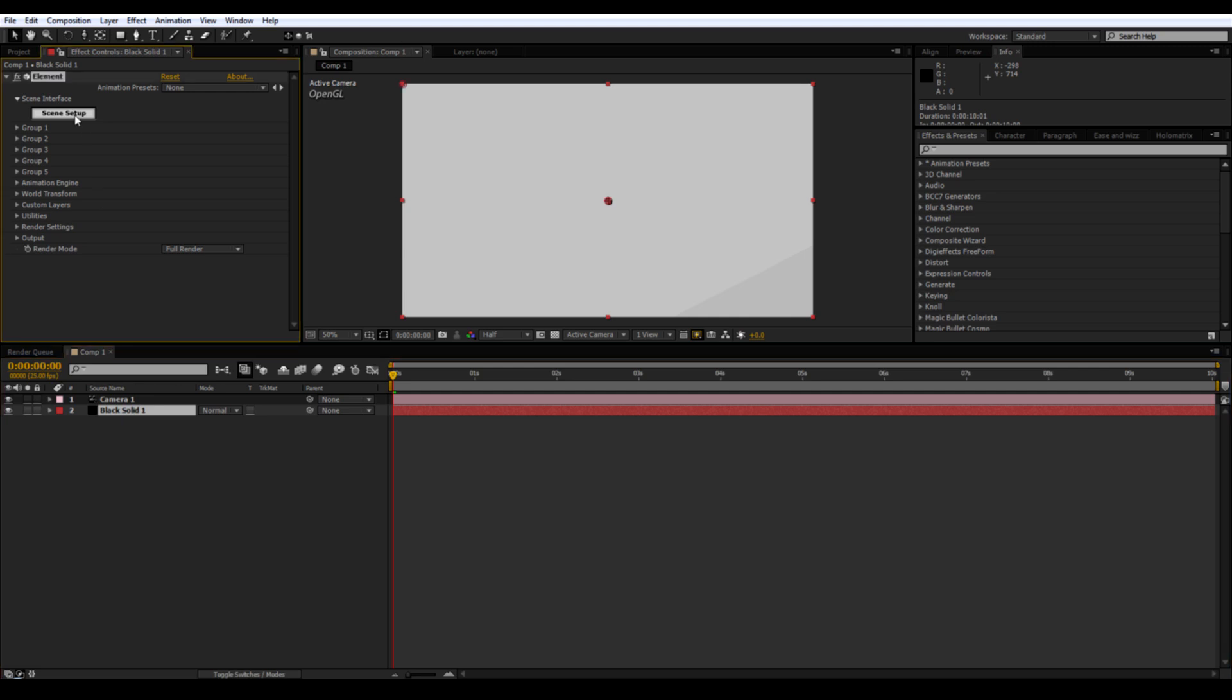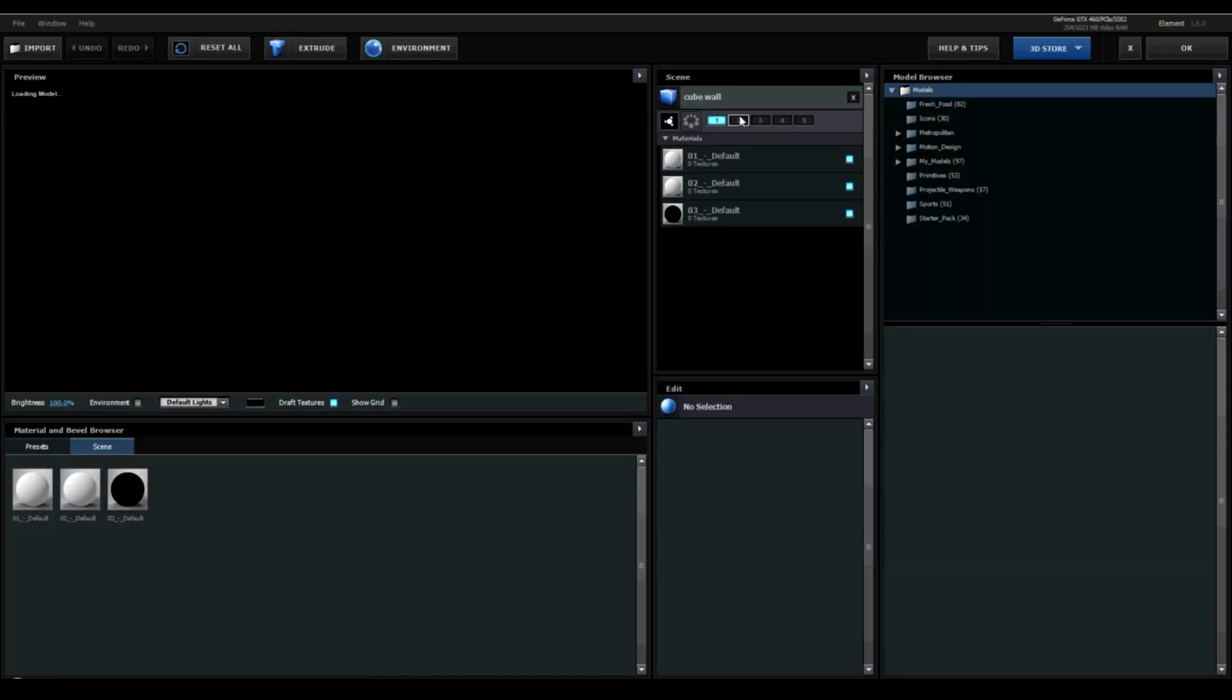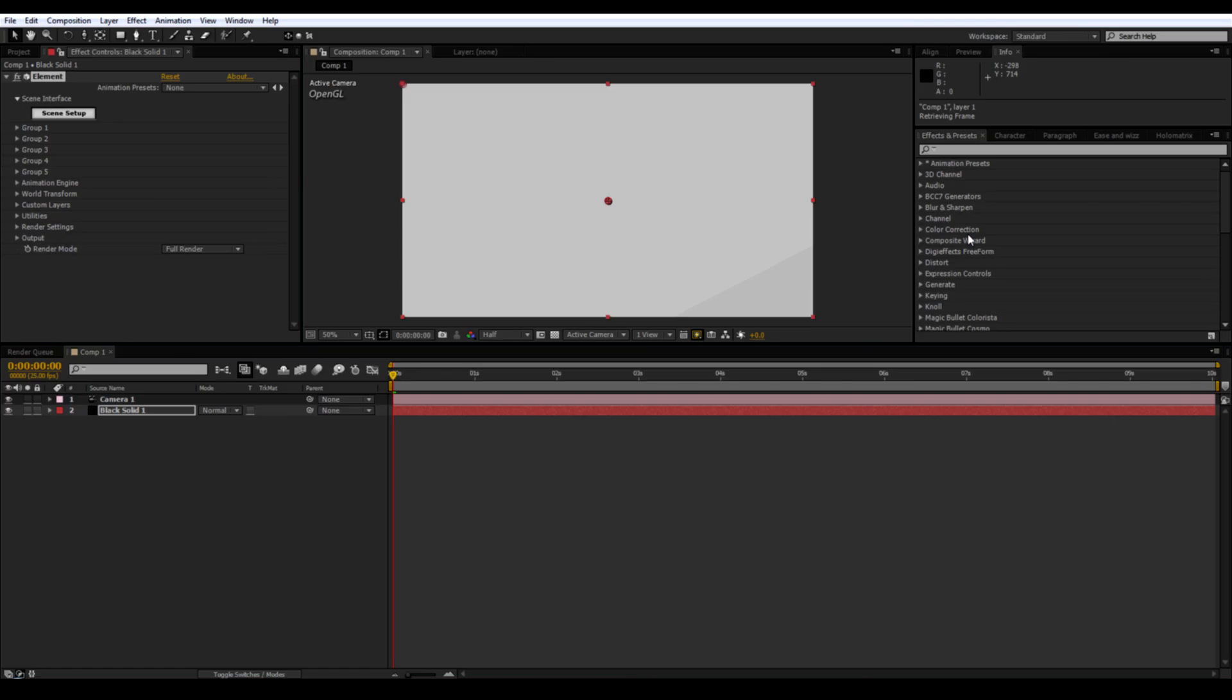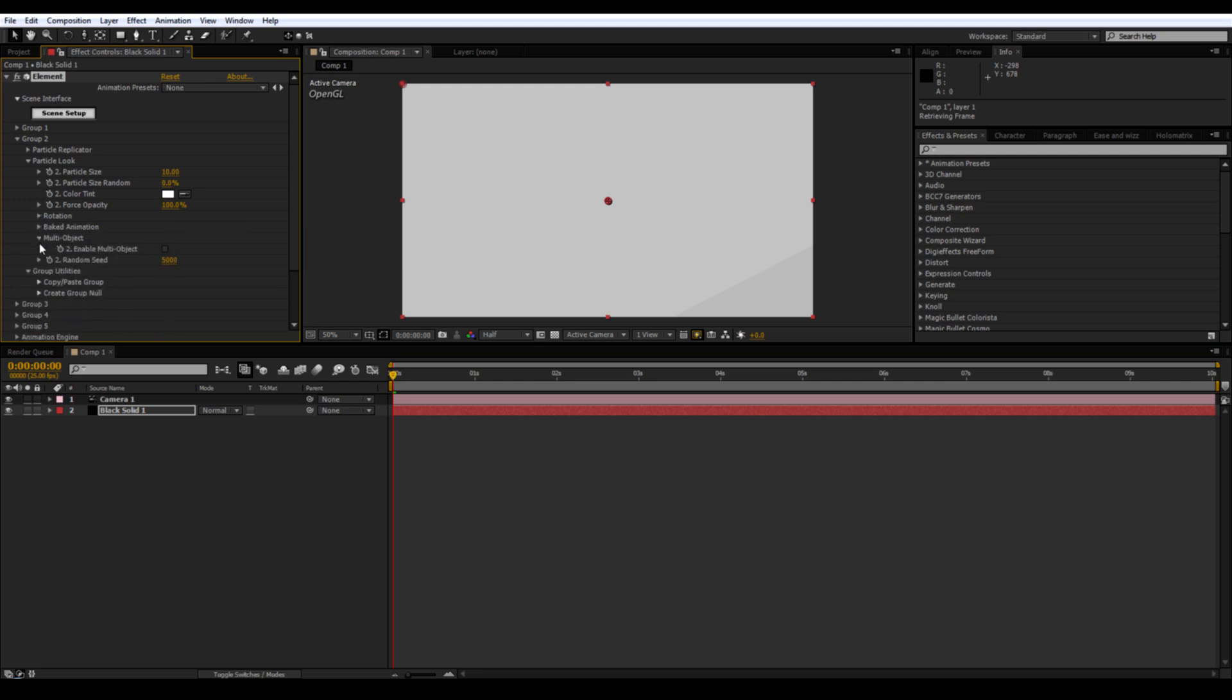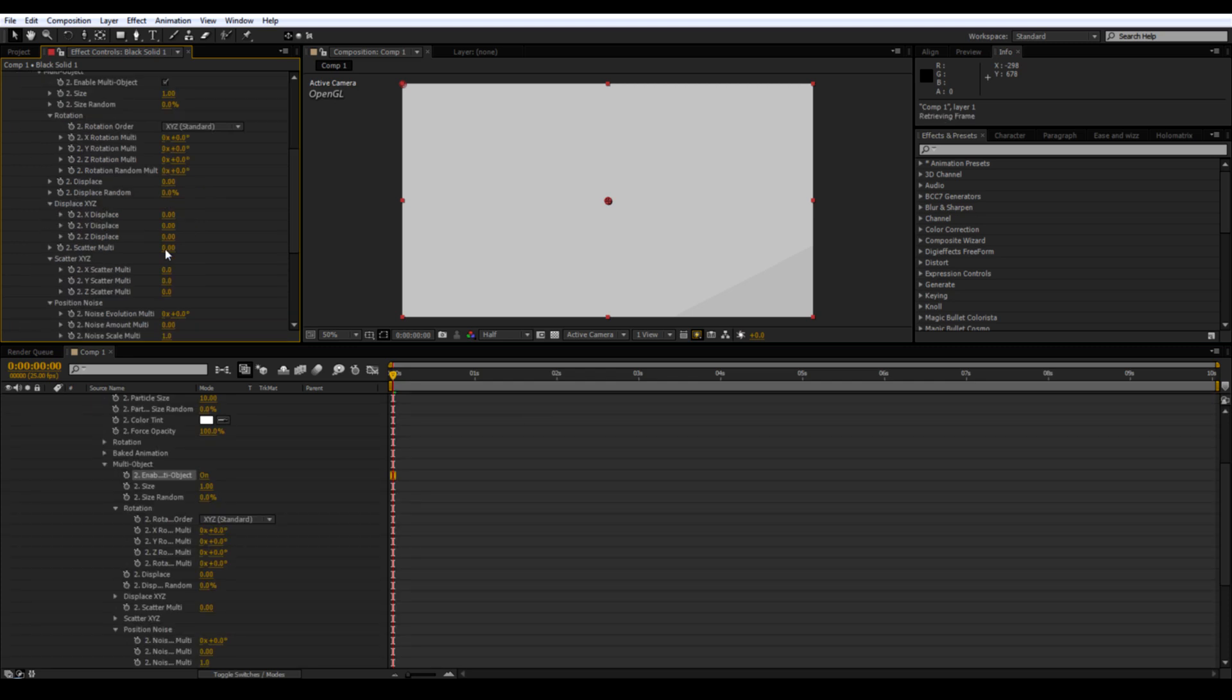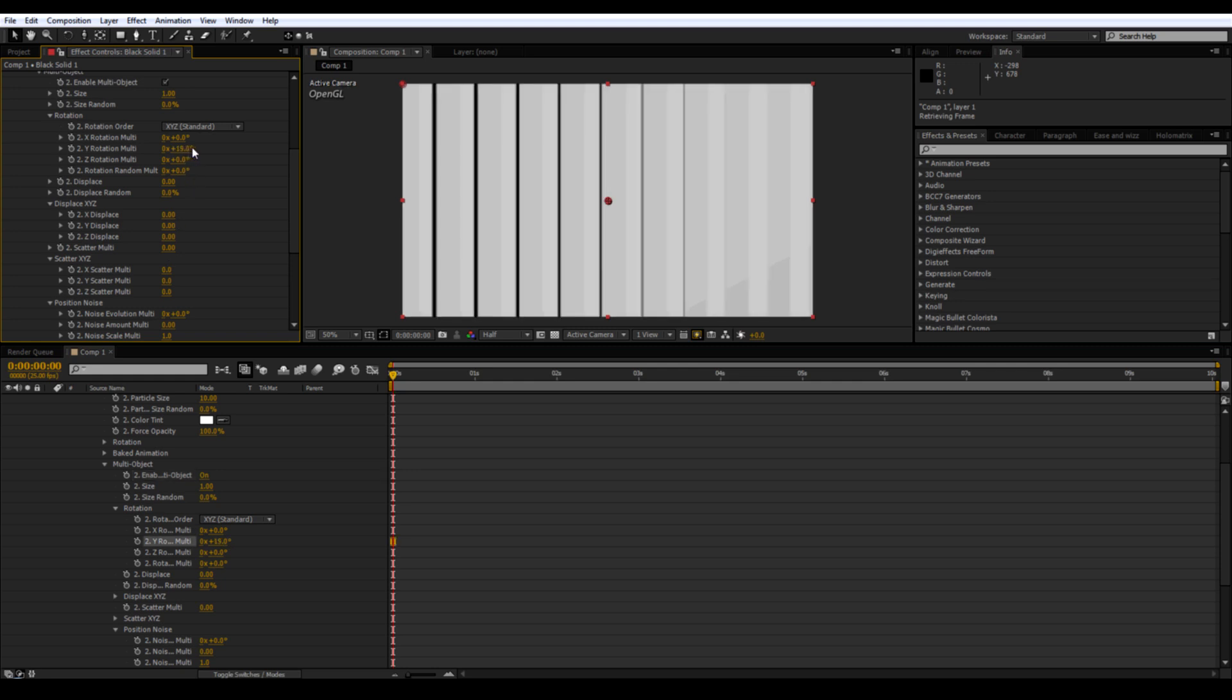Go back into Scene Setup and make sure it's on Groups 1 and 2. Go into Group 2. Go into Particle Look and enable Multi Object. Go to Y Rotation and make it 90 degrees.